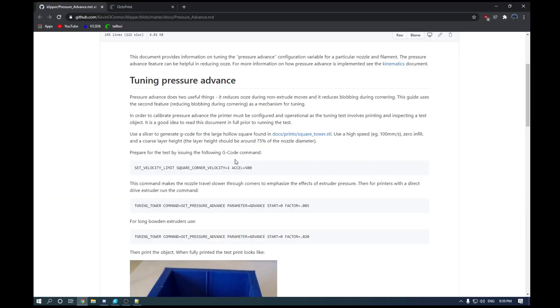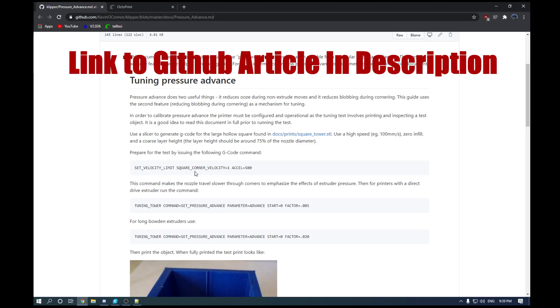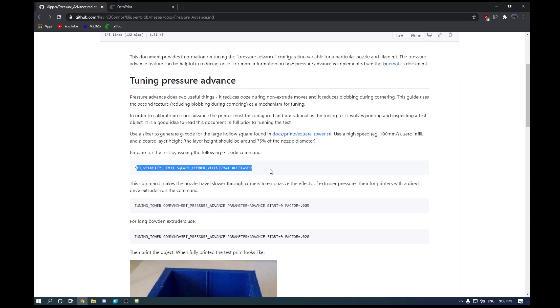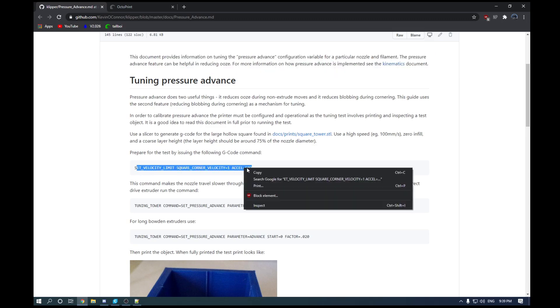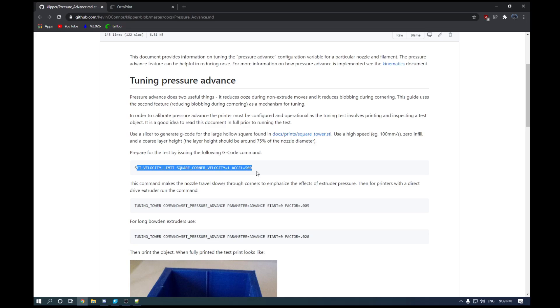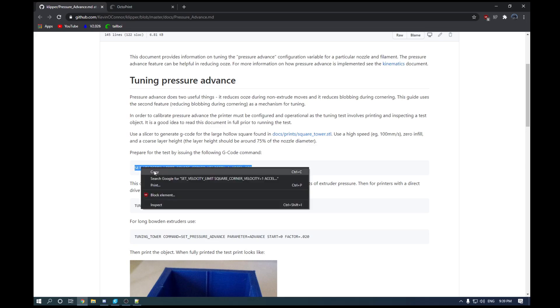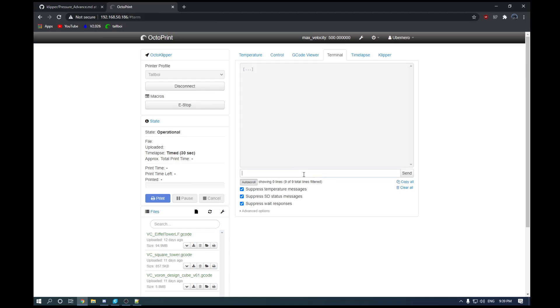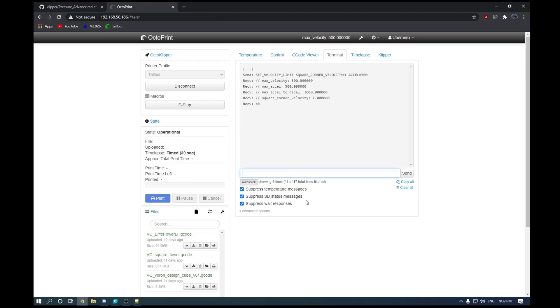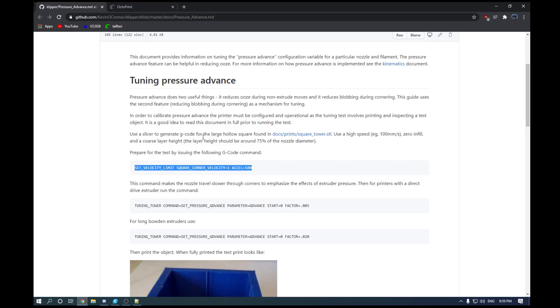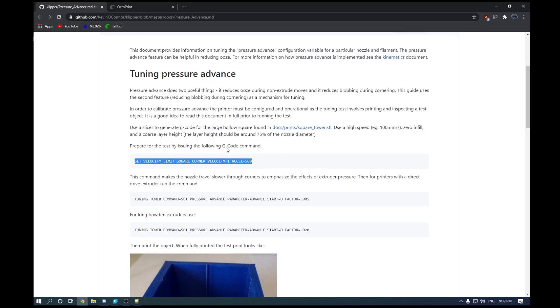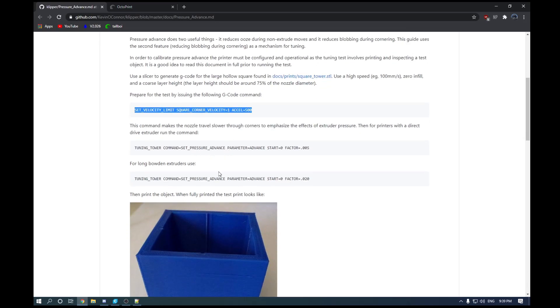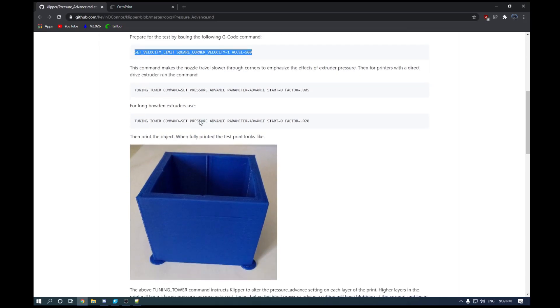So before we print that STL, we will need to input some commands into the terminal. So the first one here is the set velocity limit square corner velocity one, acceleration 500. And what this does is set a nice slow acceleration into our corners throughout the print. And this is used to emphasize the effects of extruder pressure.